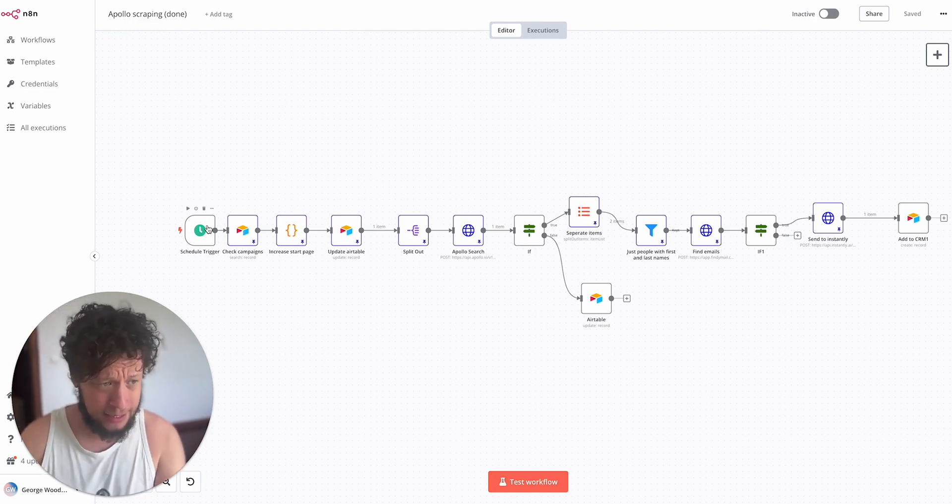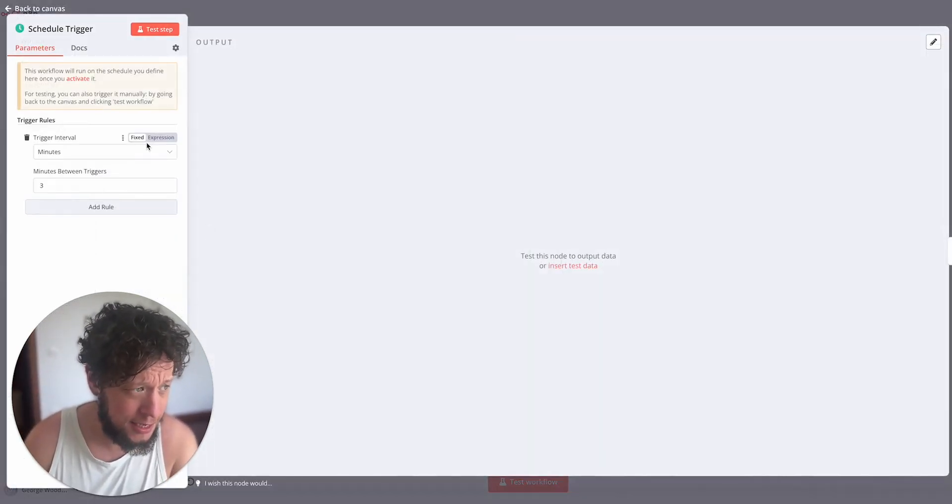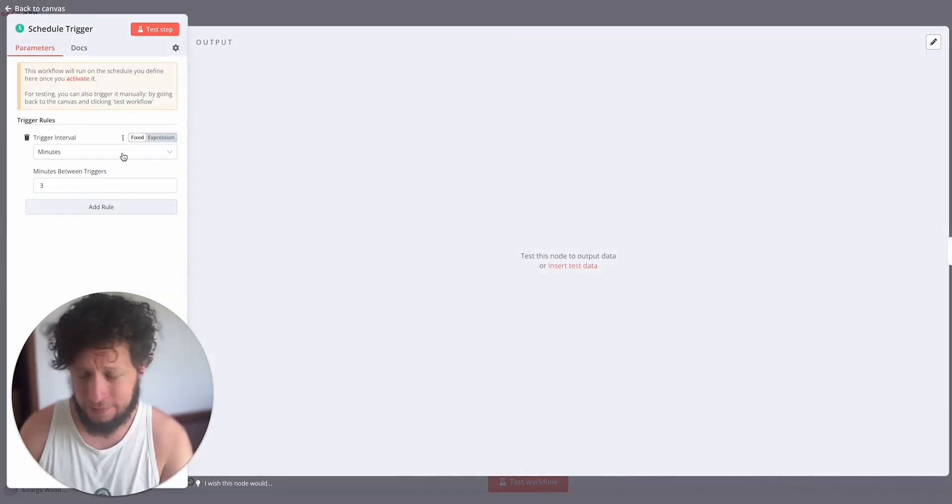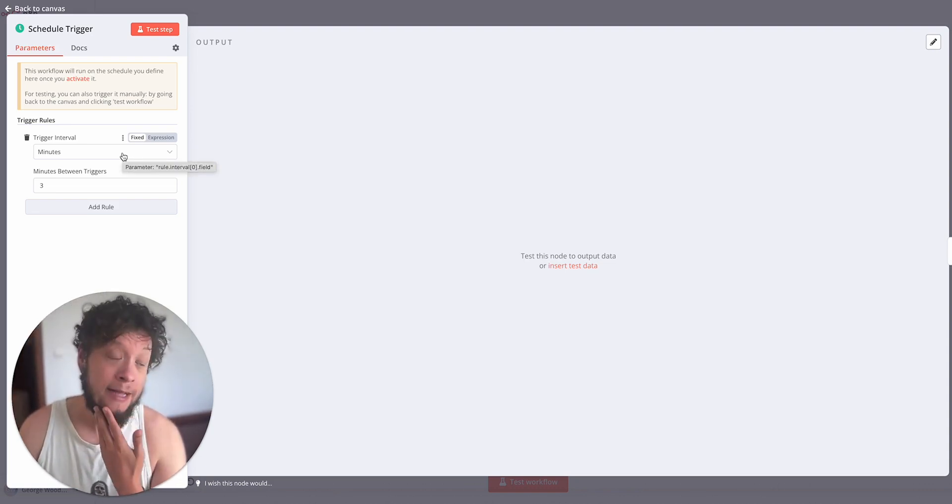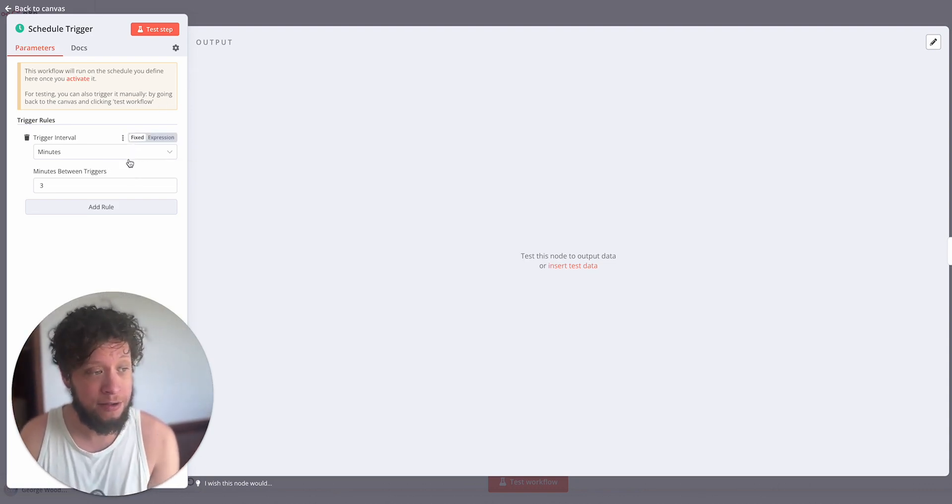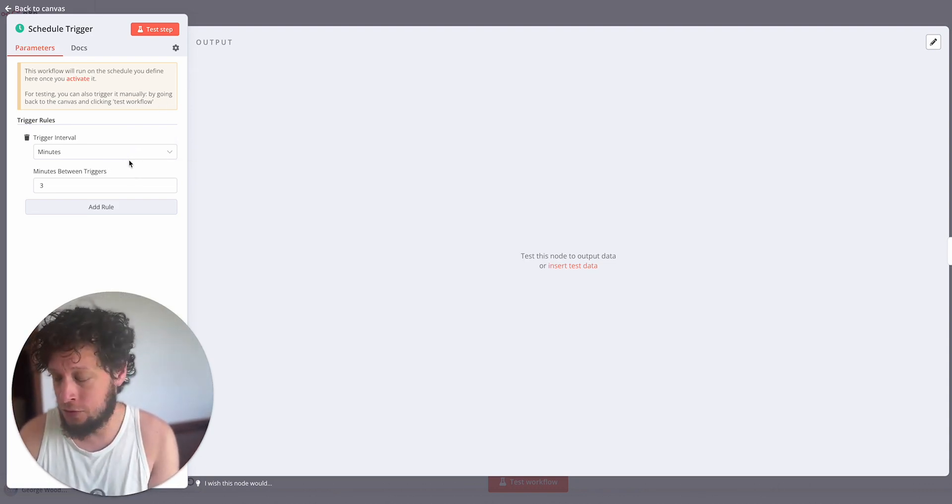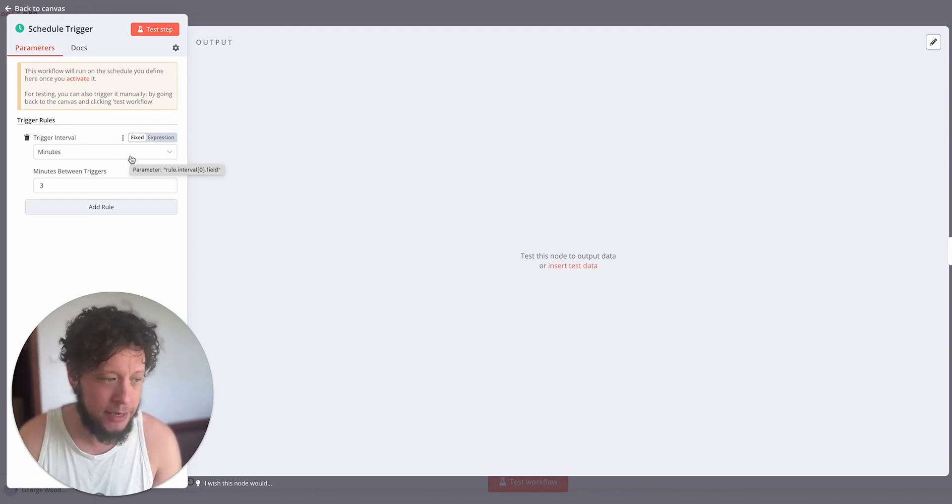It's just a lot easier to do it this way. So what are the steps here? The first one is a trigger. Here I have a scheduler trigger.